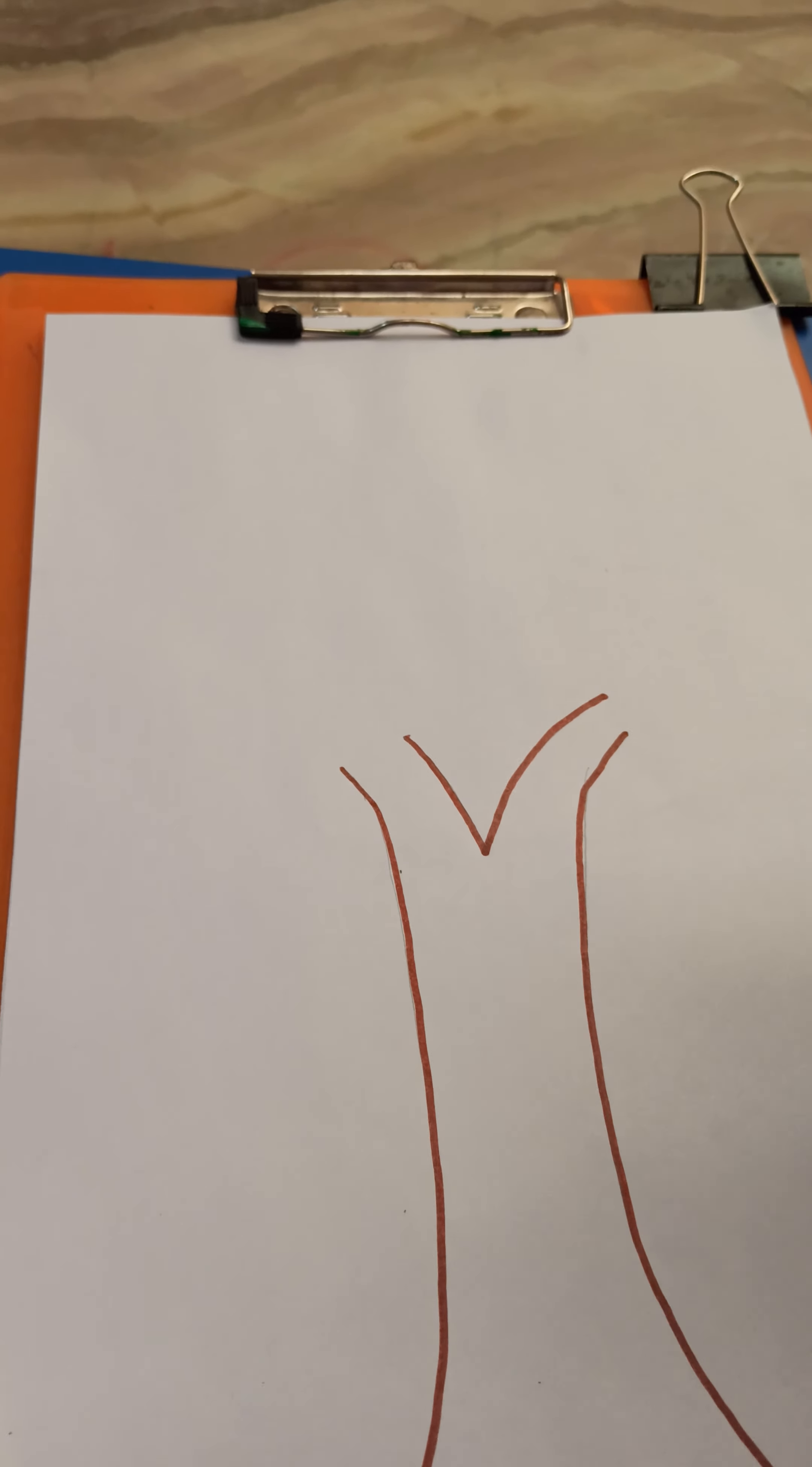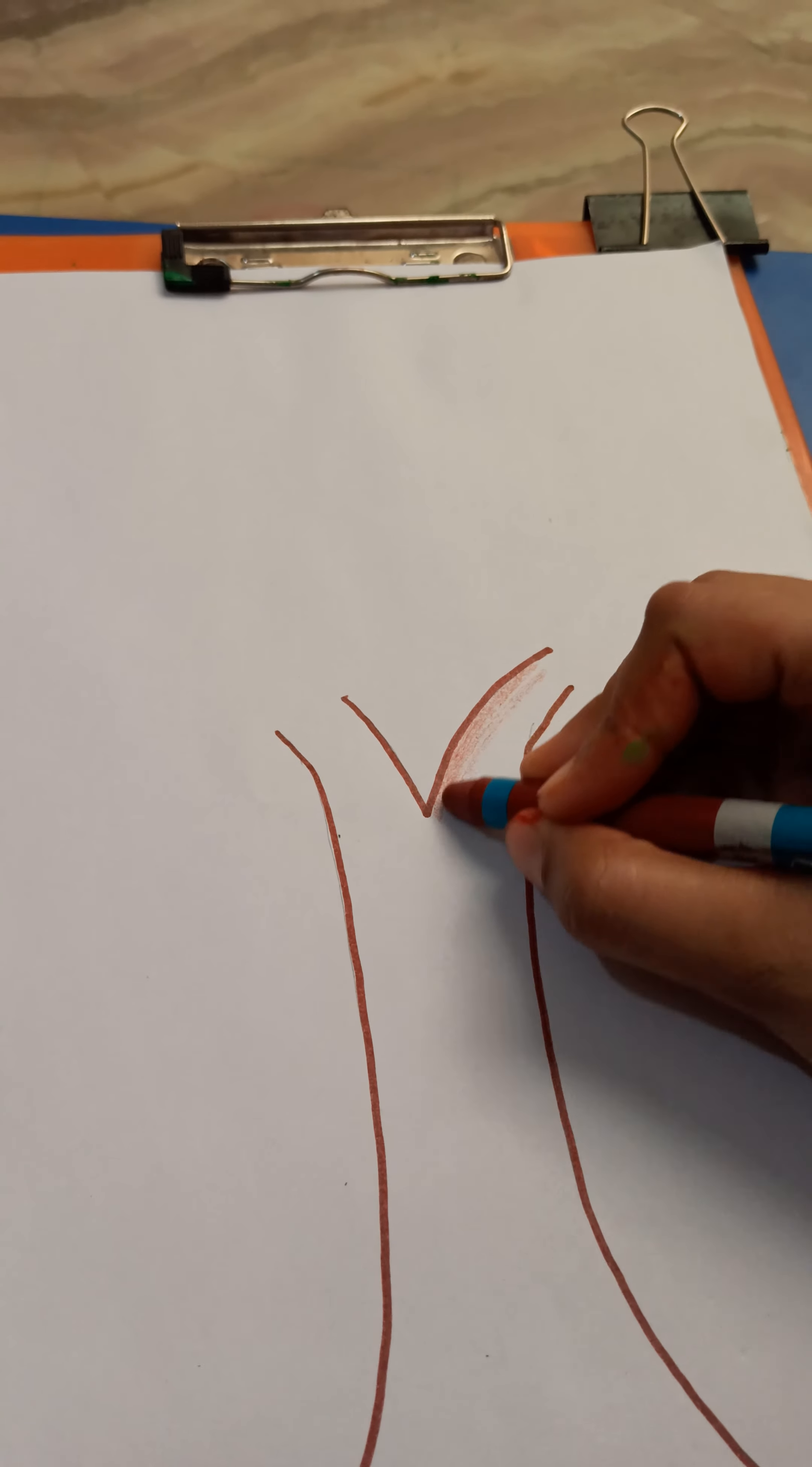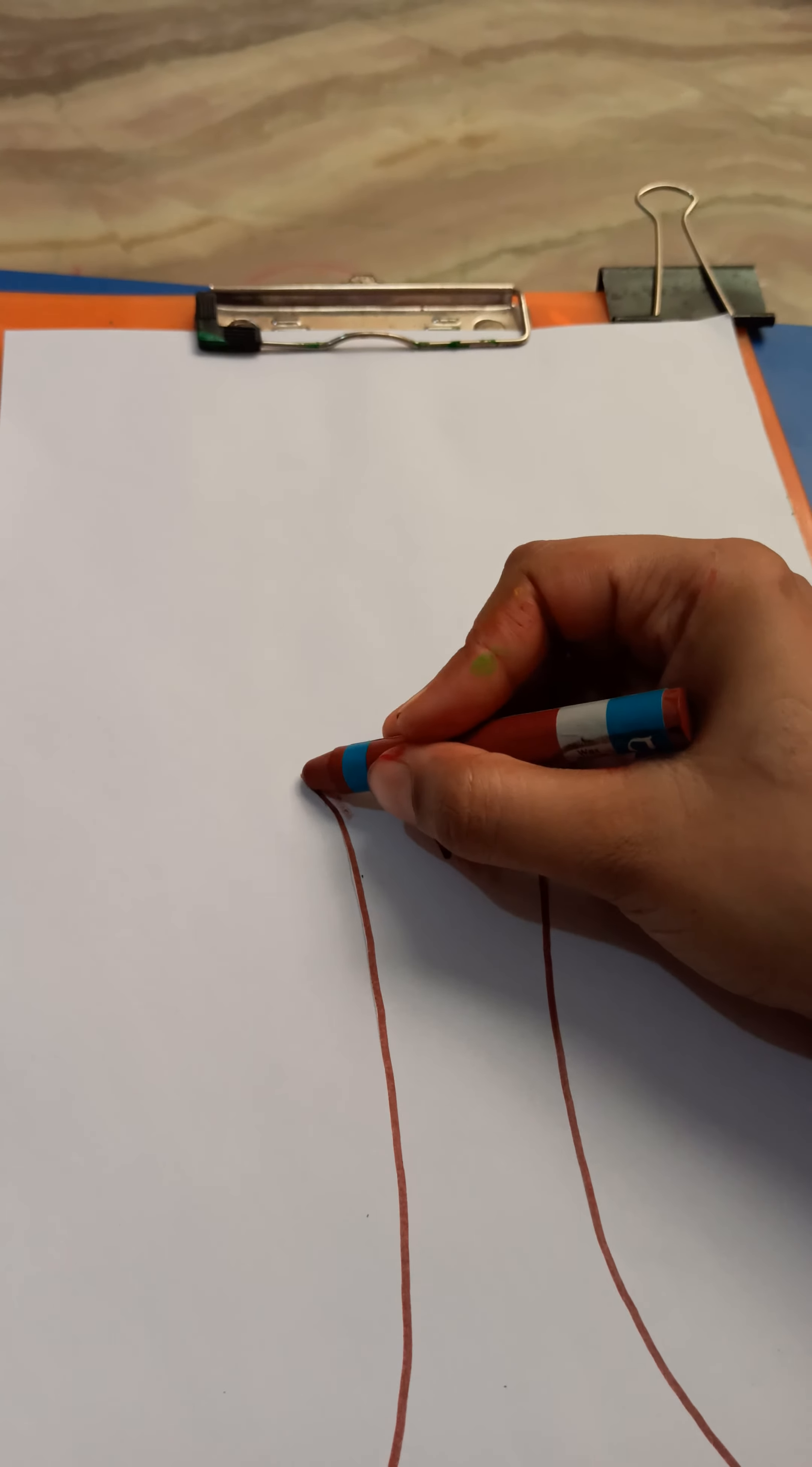And ask your child to color the trunk using a brown crayon. So first we are going to color the tree trunk. Then we will make an upper part, leaves part. So first we will color the trunk like this.